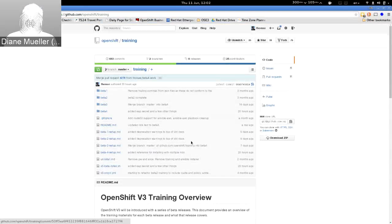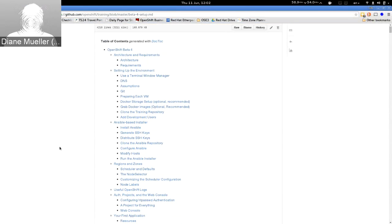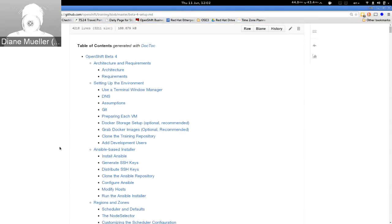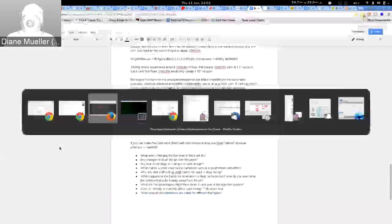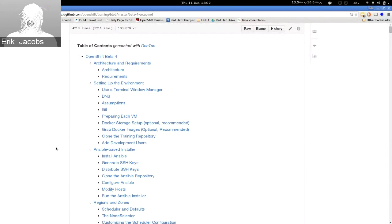This morning we have Eric Jacobs giving us the second half of the OpenShift v3 training. The first one was a developer's workshop; this one is from an operator's perspective. My name is Eric Jacobs, I'm the technical marketing manager for OpenShift Enterprise.